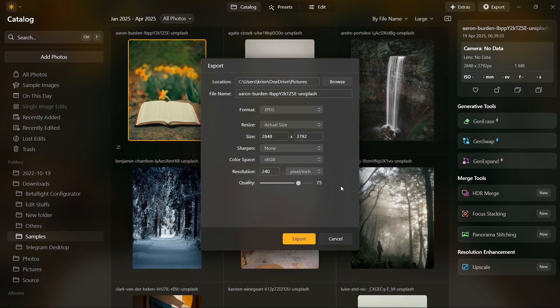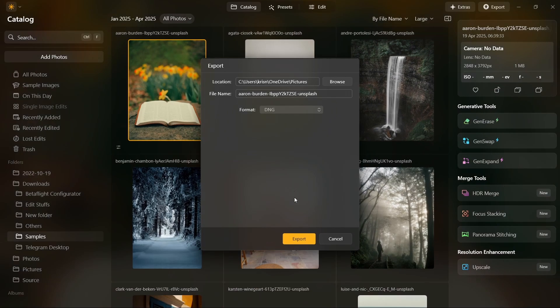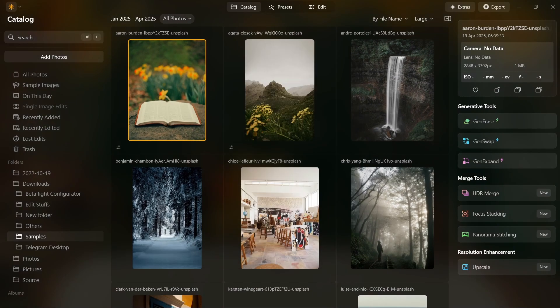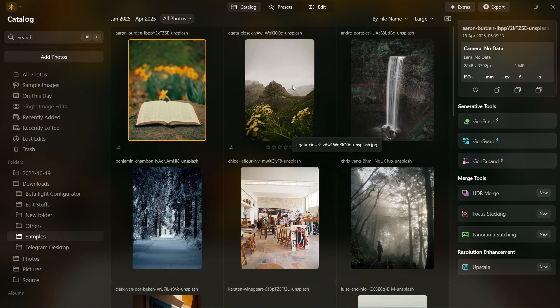Plus, Luminar Neo has added a brand new export format, DNG. If you're preparing images for print or need high-quality files, this will speed up your workflow big time.